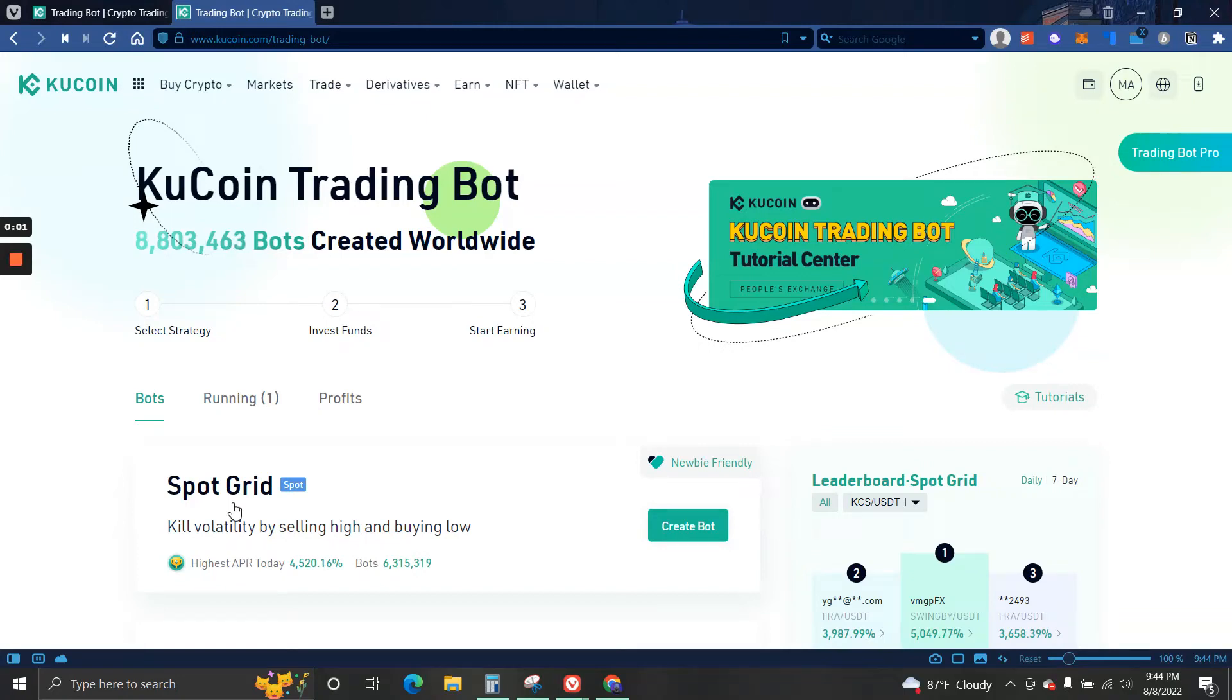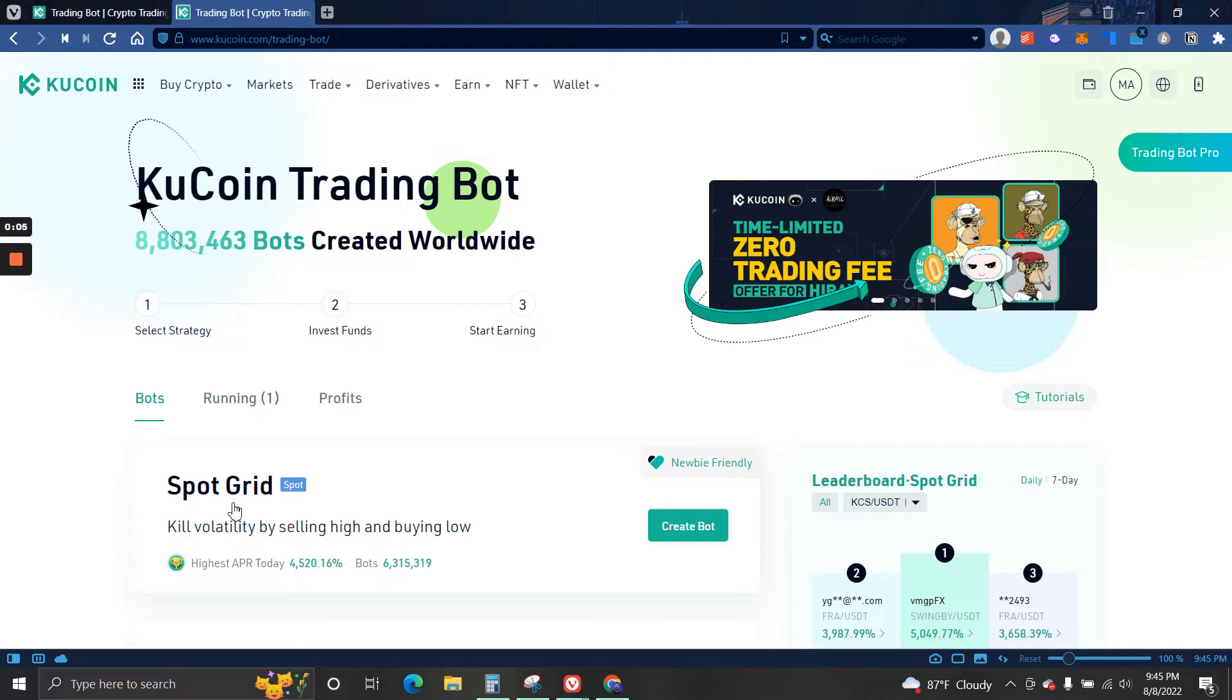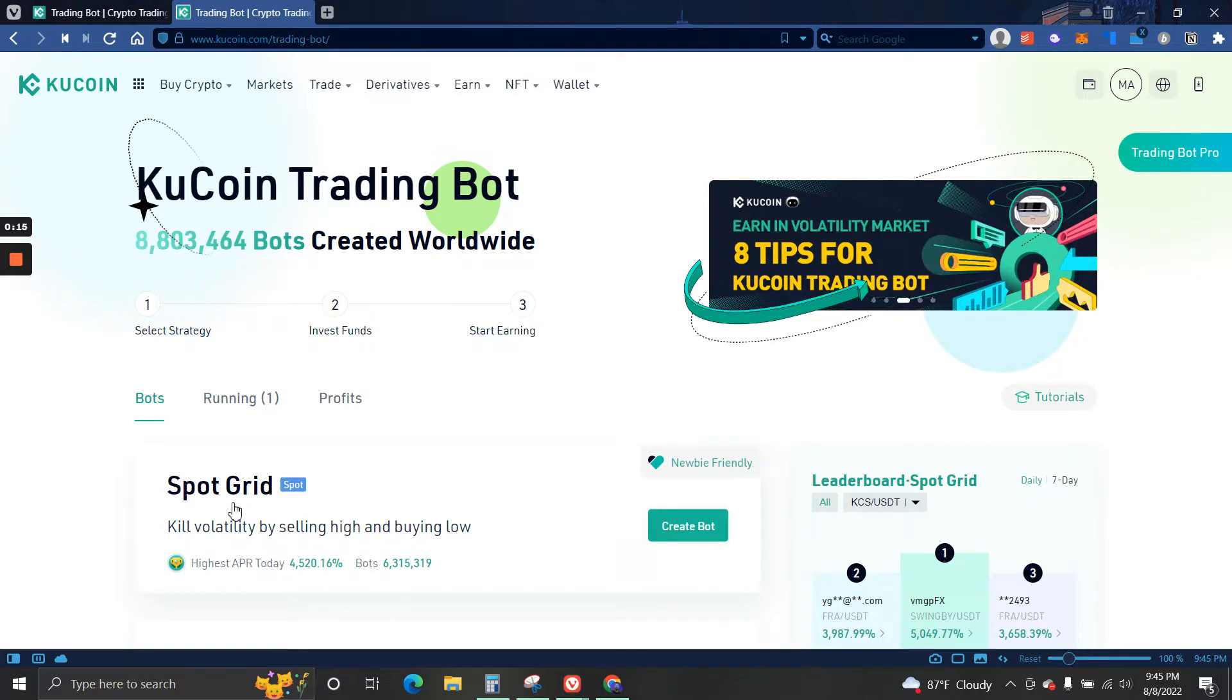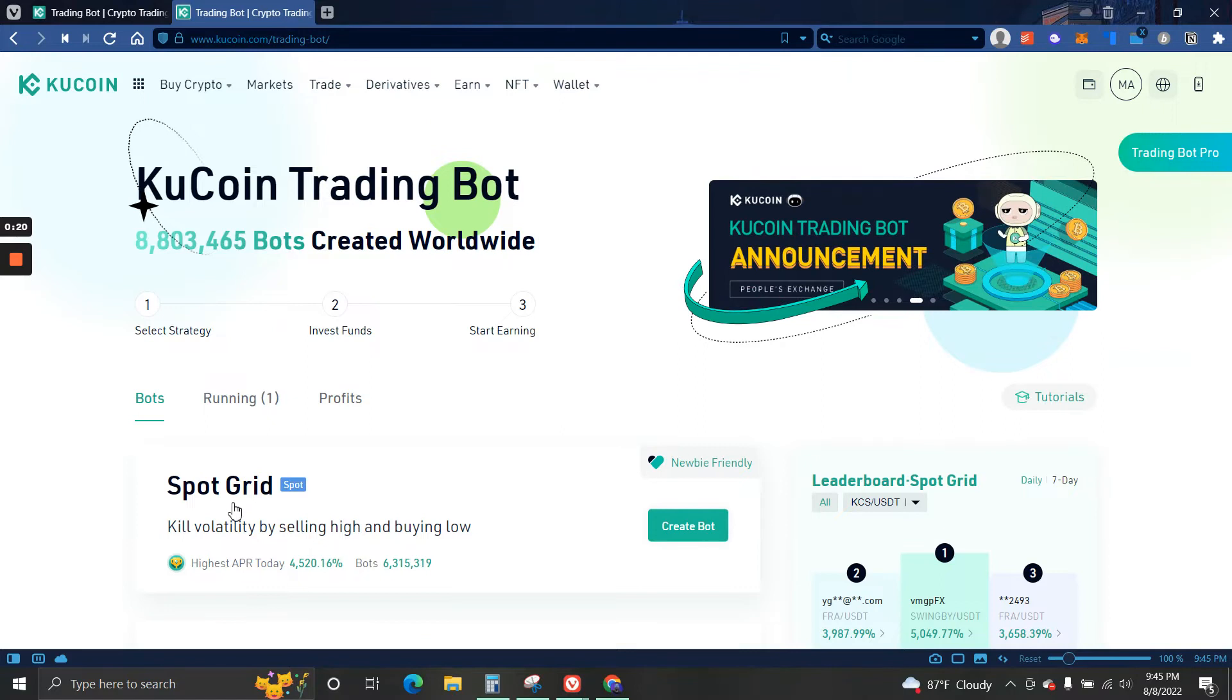What's up guys, welcome back to DeFi Chronicles. In this video I'm going to be sharing with you my results using the KuCoin trading bot. So two weeks ago I decided to try this and see if I could create another passive income stream, and it has been good but with some exceptions.